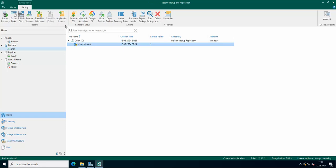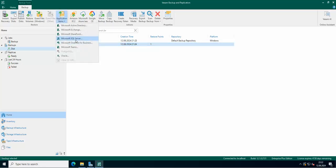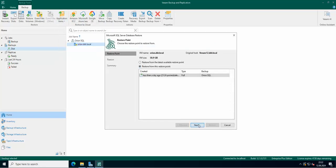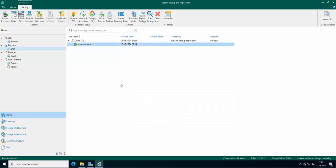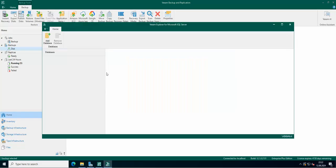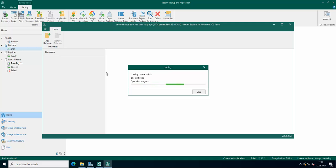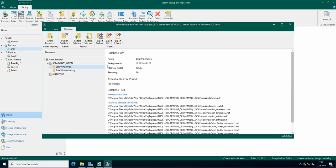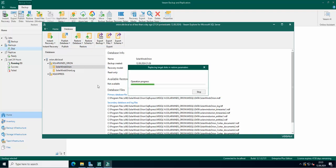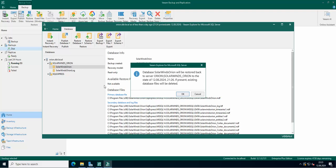The service should be up and running. Let's go here once again and go to Application Items. We're going to choose our database and restore it. As you can see, the database will be restored back to the server to the state from this particular hour and date.